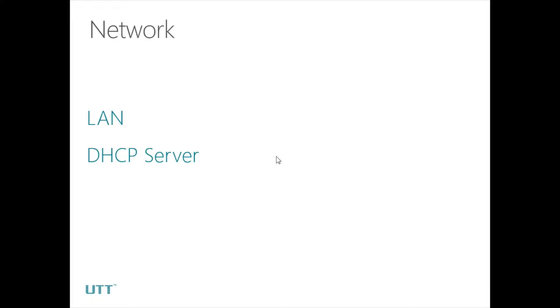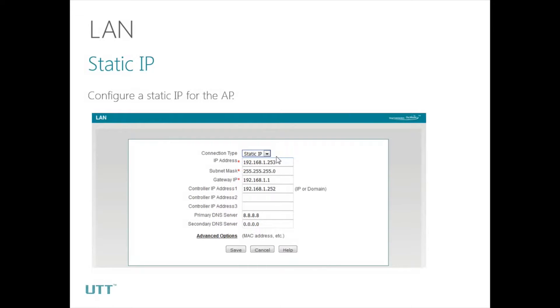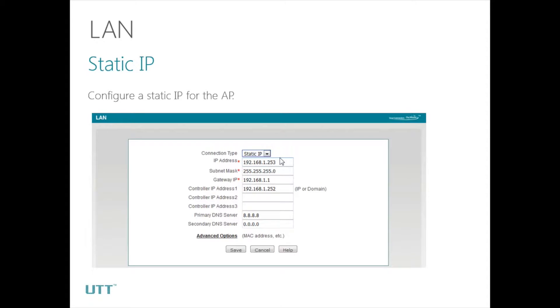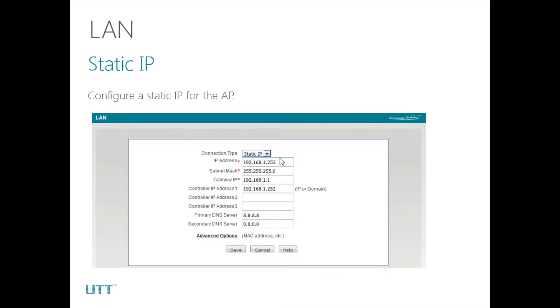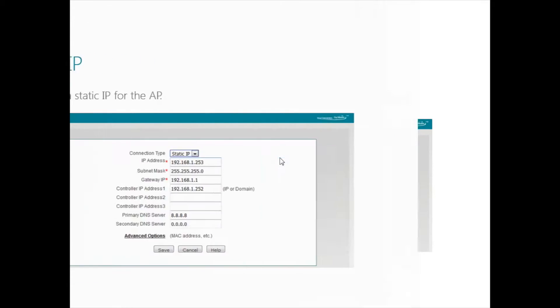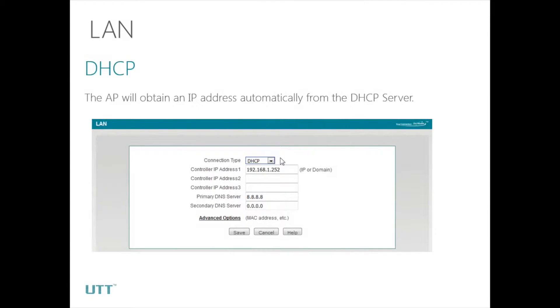Next, let's look at the LAN settings. On the LAN settings page, we can configure the LAN IP address, subnet mask, gateway IP address, controller IP address, and DNS server address. The AP can obtain an IP address in two ways: Static IP or DHCP. If we select static IP in connection type, we will be able to set a static IP for the AP. And if we select DHCP in connection type, the AP will obtain an IP address automatically from the DHCP server.